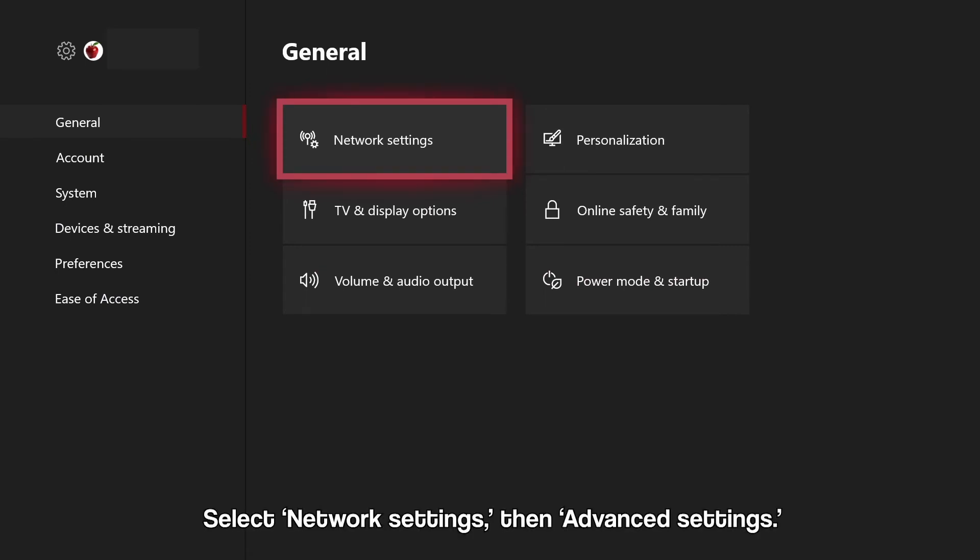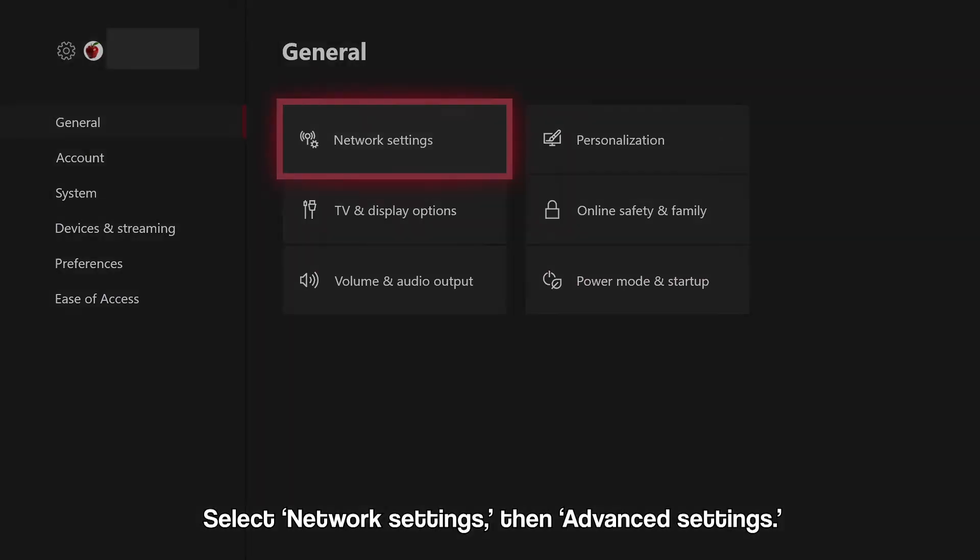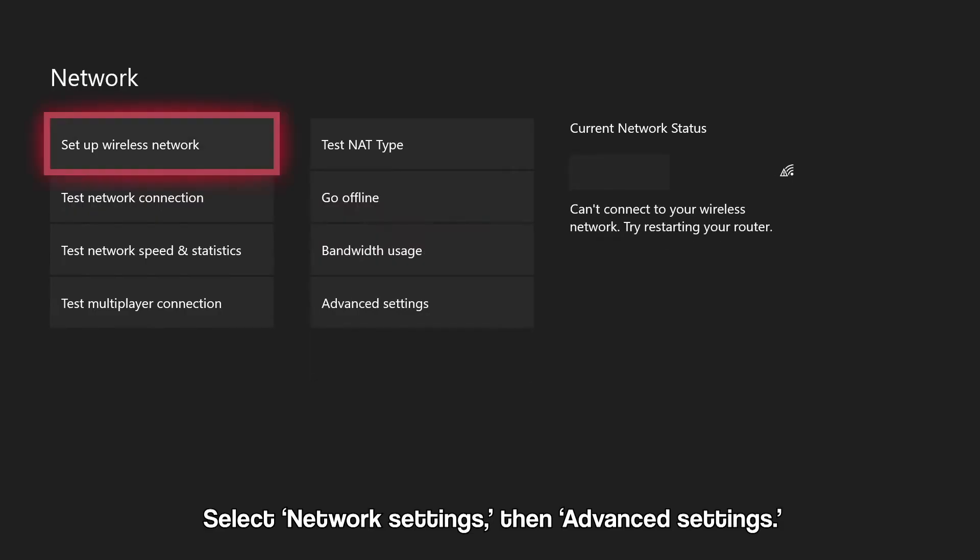Within the General menu, select Network Settings. From the Network menu, select Advanced Settings.